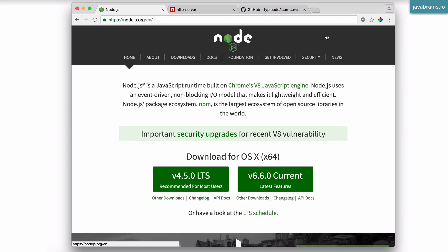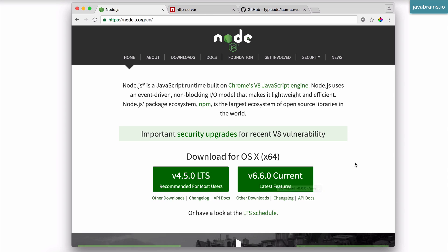Go to nodejs.org website and choose the download. You can choose the latest download and install it on your machine. Node.js is essentially a JavaScript runtime that lets us build JavaScript applications on your machines, on the server.